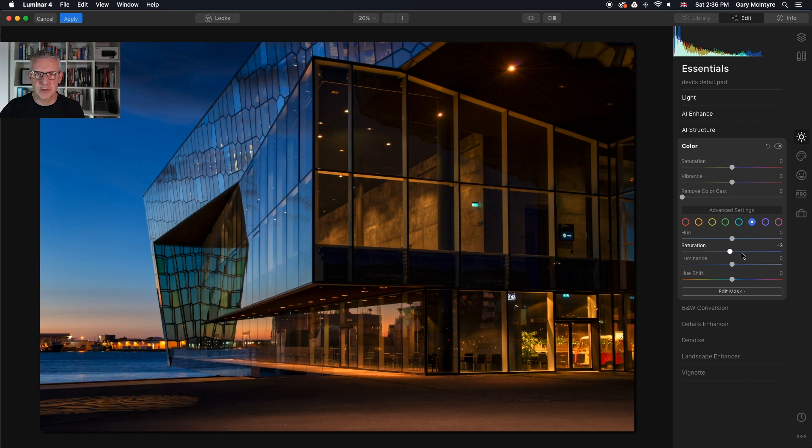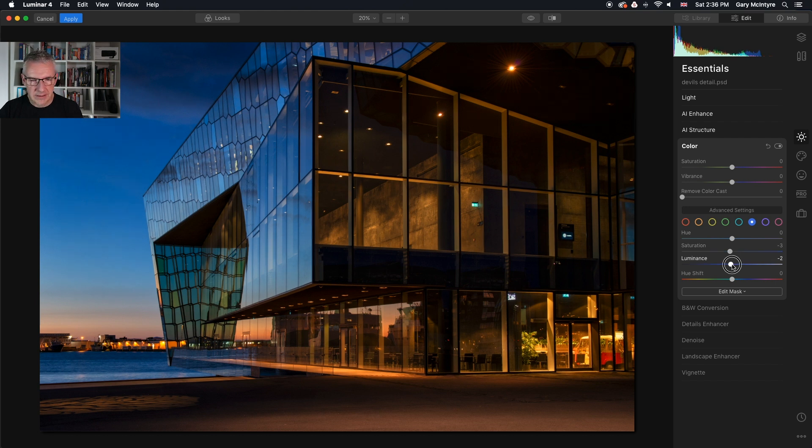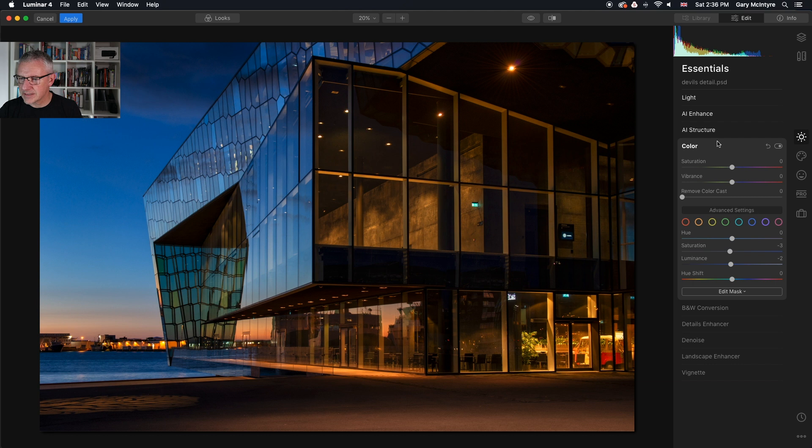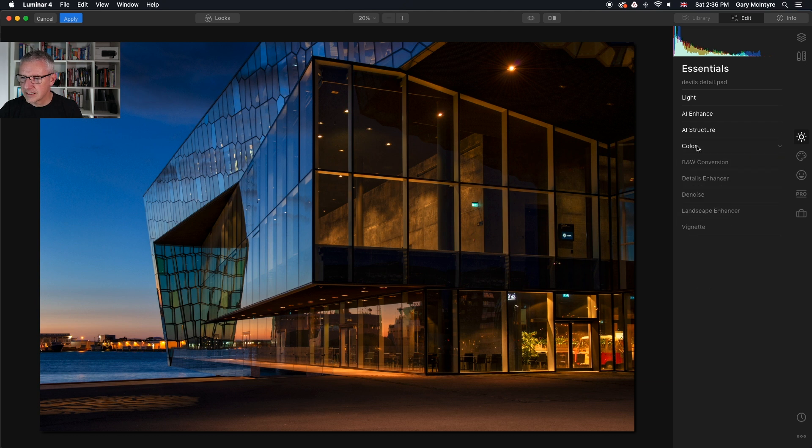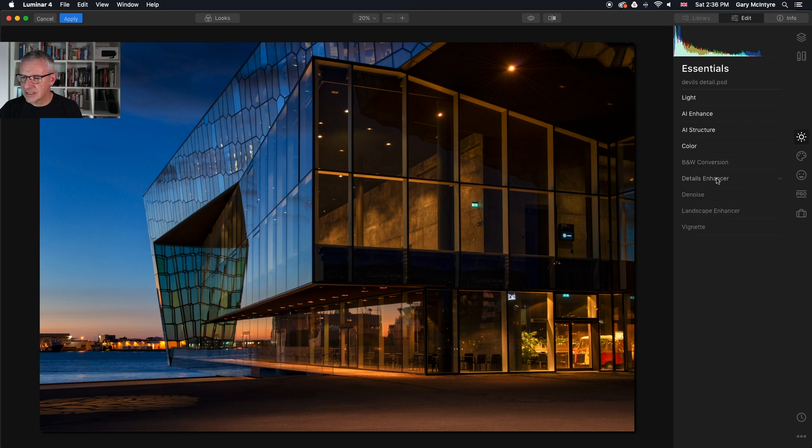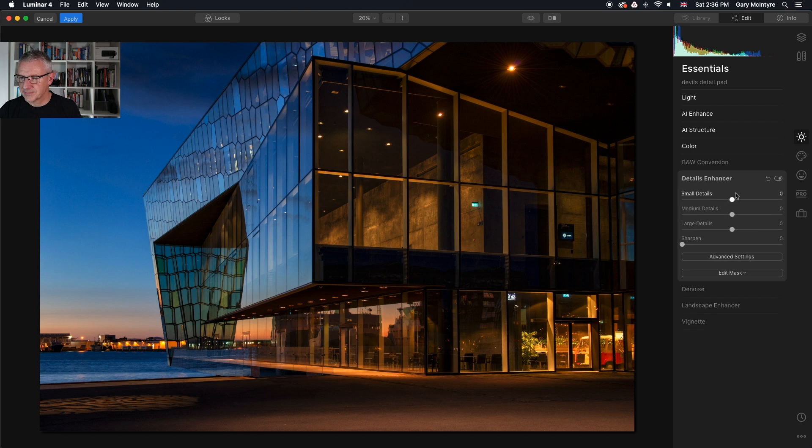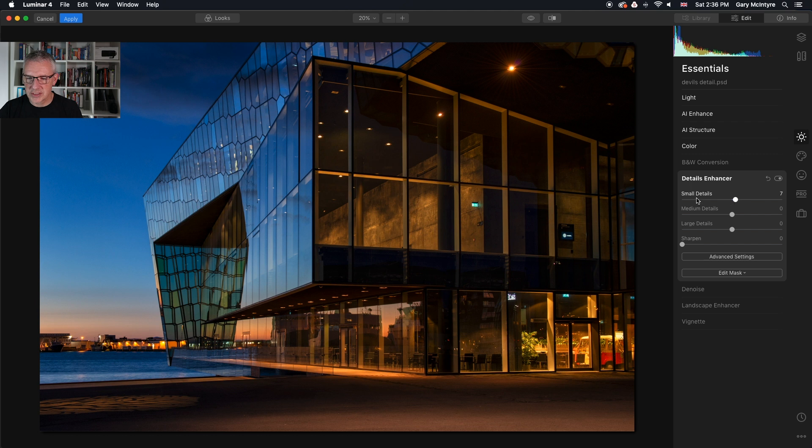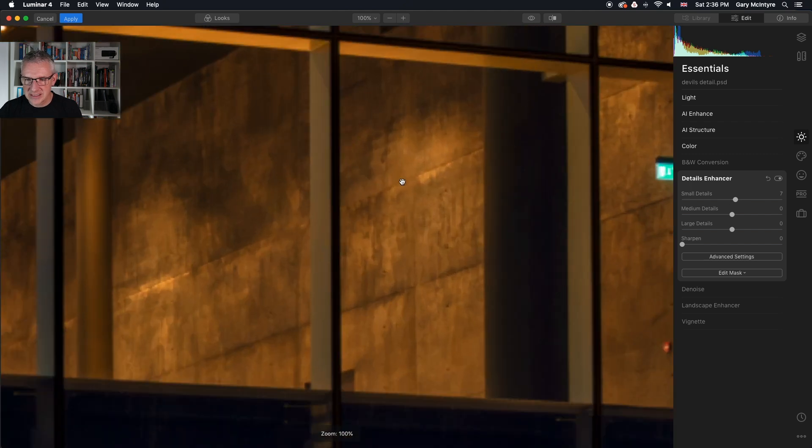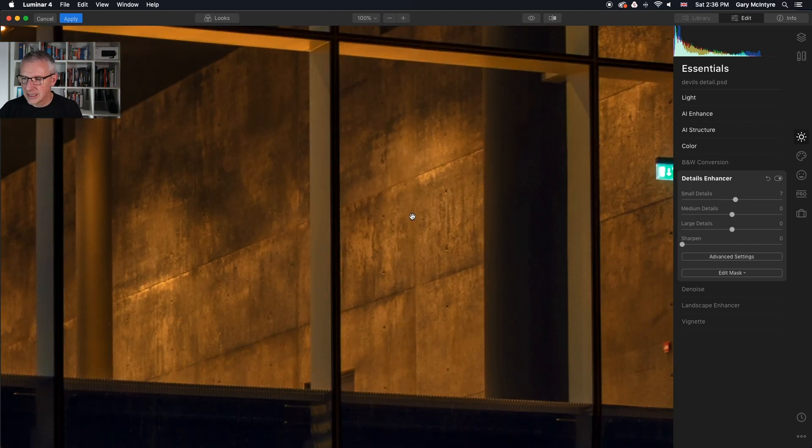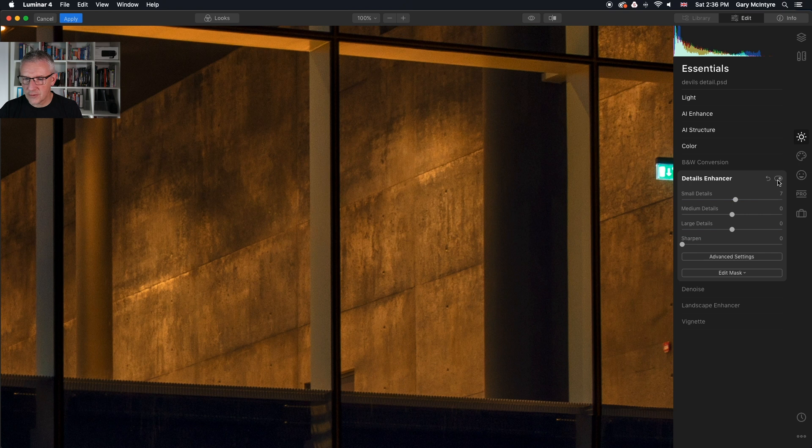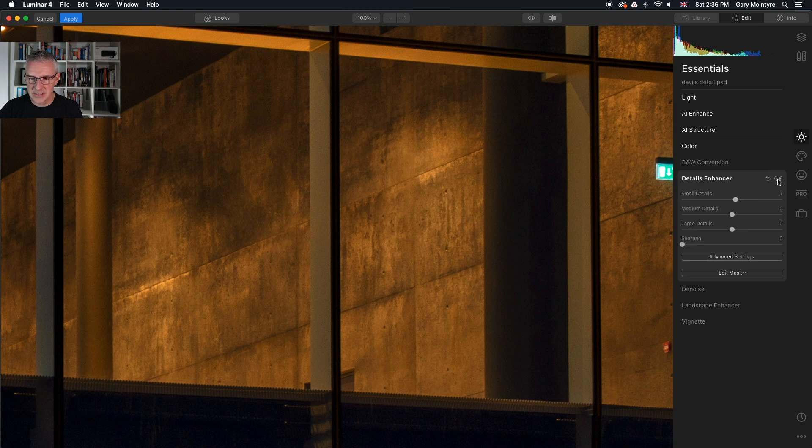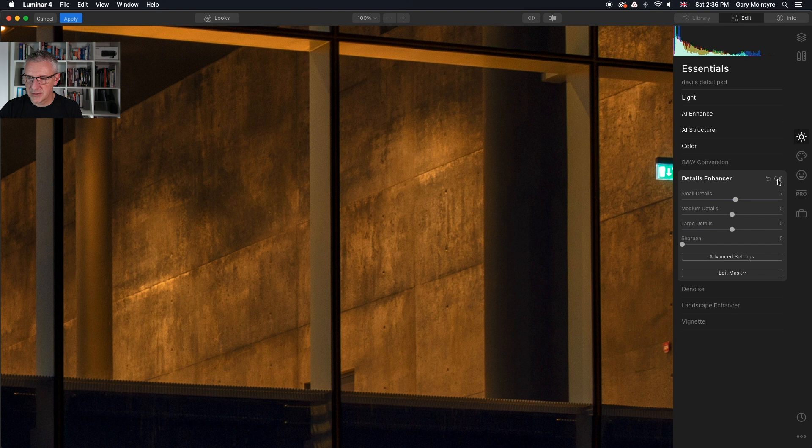I am then going to go into the details enhancer. Push the small details slightly not too much because if I zoom in and see the details here if I turn that off there's a slight softness there and I punch the details back on you can see it there.